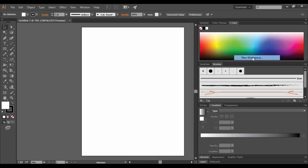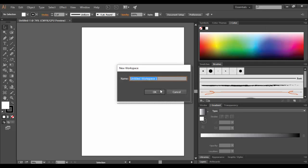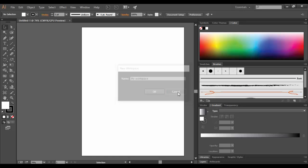At this point I can call it whatever I want. I can call it, for example, 'My Workspace,' and then just click OK and it will be saved there. I'm just going to cancel out.